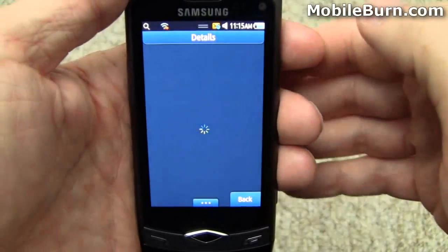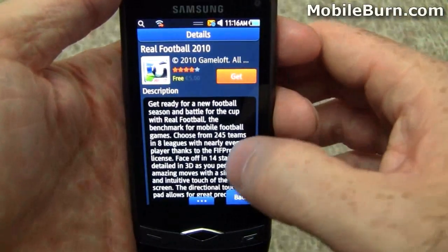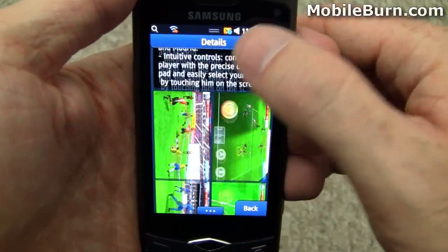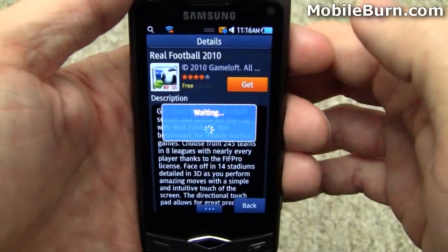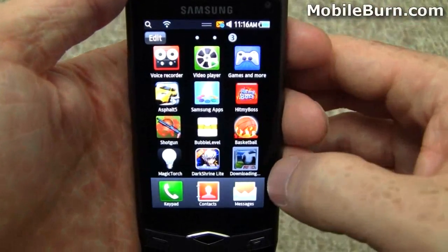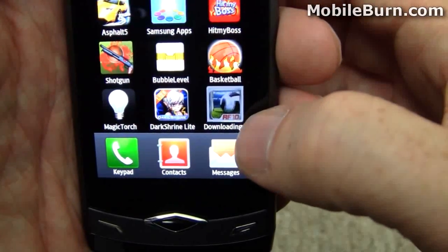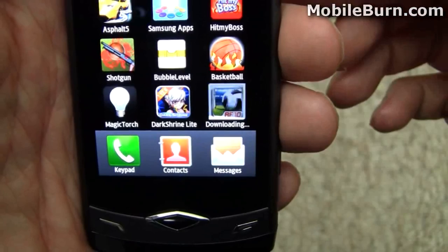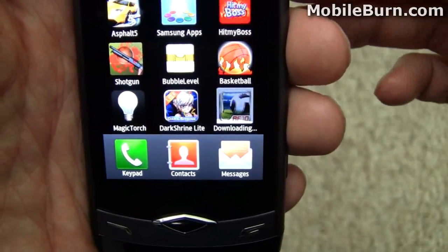We'll download one more application — Real Football 2010. I'll show you the description, screenshots and things like that. As with the last application, you're going to see the wave start building up. Now, obviously, this is a larger app, so the wave at the bottom of the icon is taking much longer to build up. We're on a Wi-Fi connection, so it's still going to be faster than it would be on 3G in general.